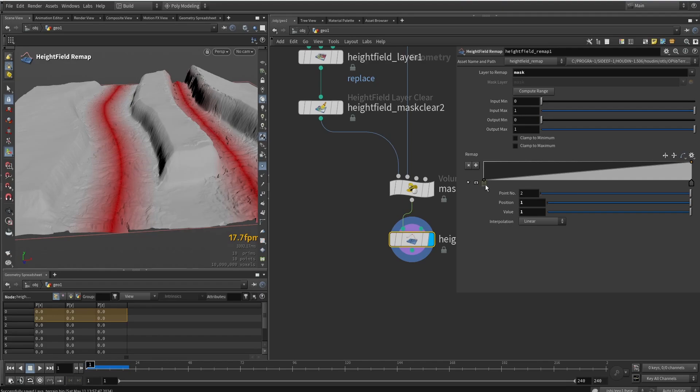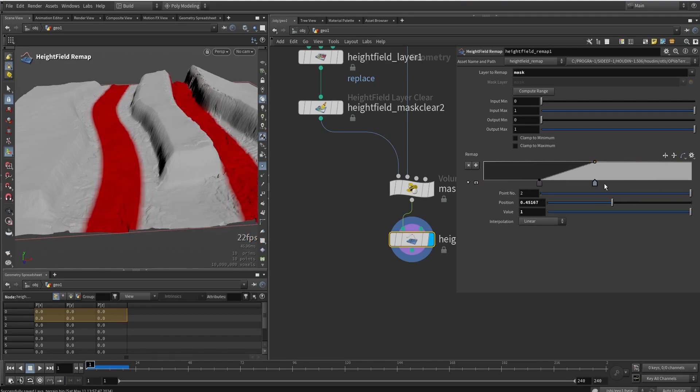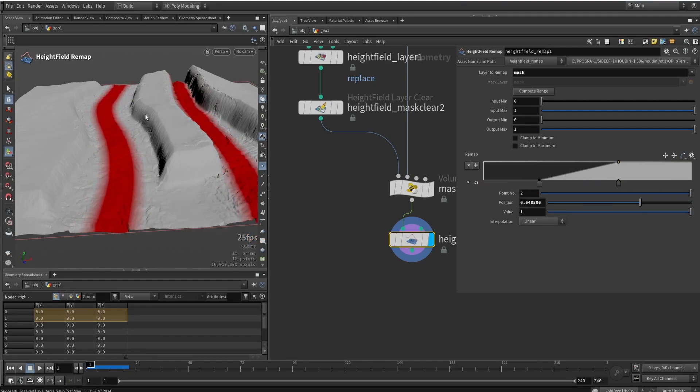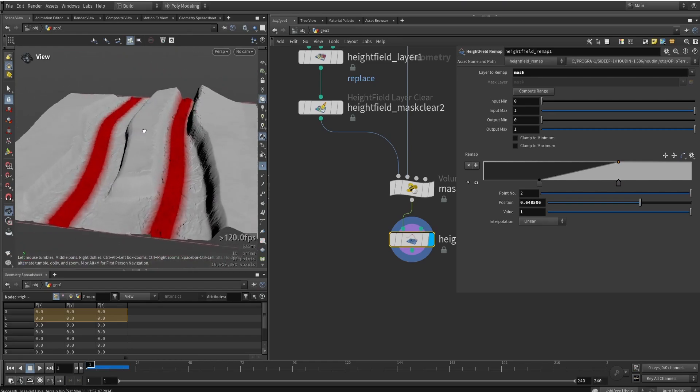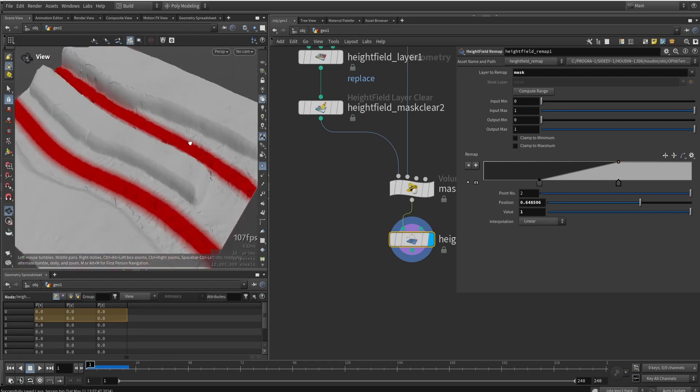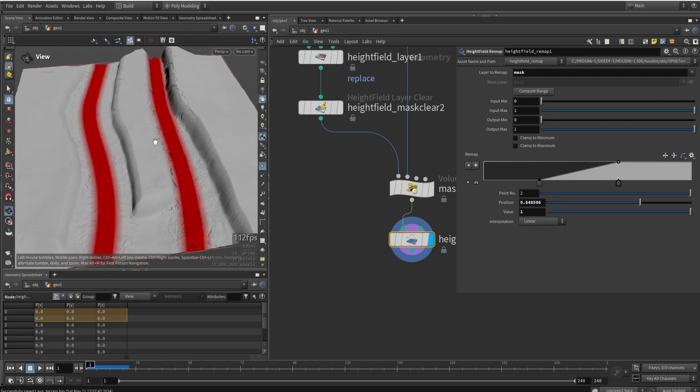And with this I can now remap here, as you can see, a bit more accurately how I want things to go. So let's say I want roughly something like this.